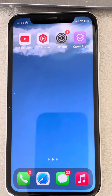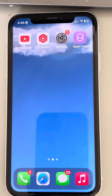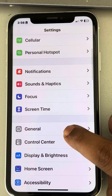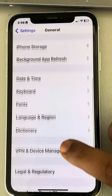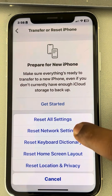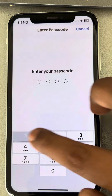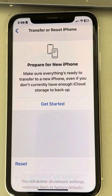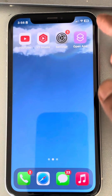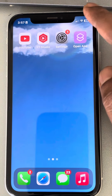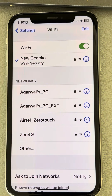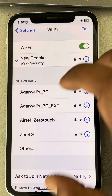If your iPhone is stuck in headphone mode, here is the fix. The very first fix is to go to Settings, tap on General, then tap on Transfer or Reset iPhone. Tap on Reset, and finally tap on Reset Network Settings. Enter your passcode if prompted, then tap Reset Network Settings. After that, go to Settings, then Wi-Fi, and reconnect by entering your Wi-Fi password.